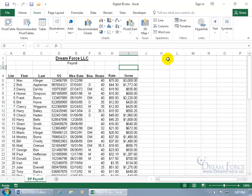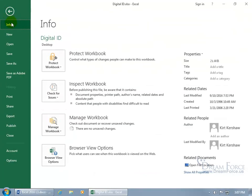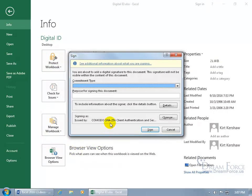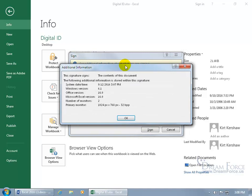To digitally sign it the invisible way, go backstage again — click on File, Info is selected by default, click on Protect Workbook, then down to Add a Digital Signature. Mine comes from Komodo. You can see additional information about what you are signing, including system date and time, Office version, and Excel version. Click OK.